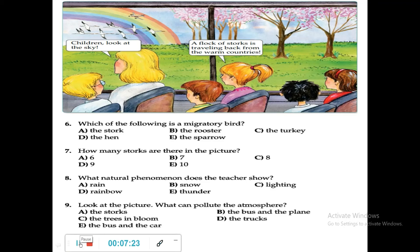Question 6: Which of the following is a migratory bird? The options are the stork, the rooster, the turkey, the hen, and the sparrow. You can see in the picture that the stork is a migratory bird. So the stork is the correct answer.